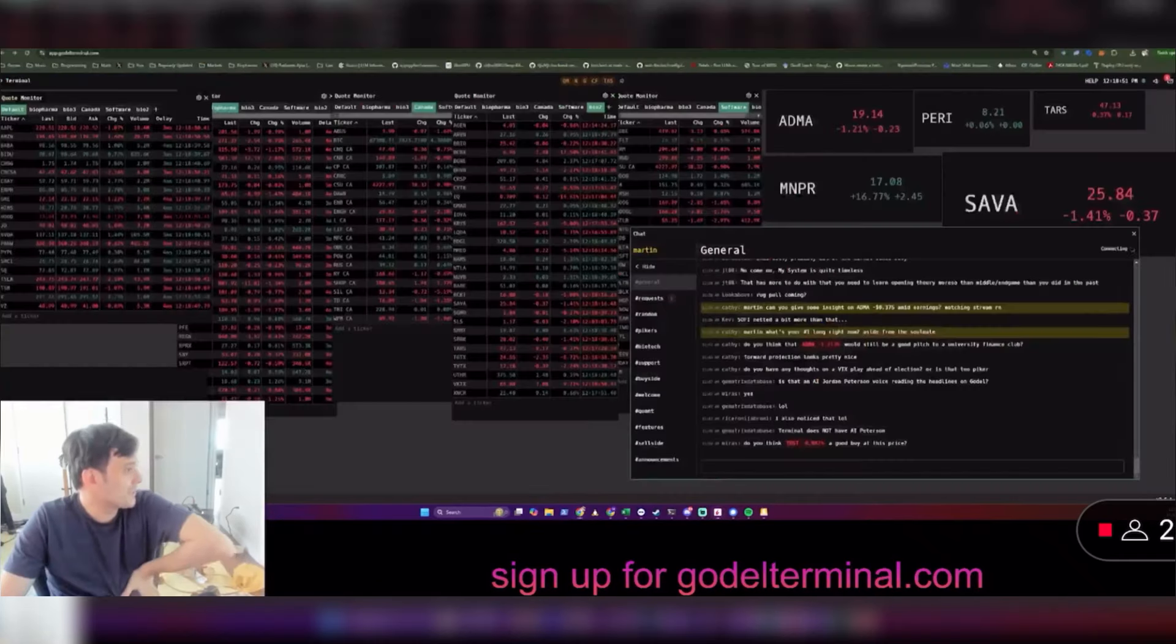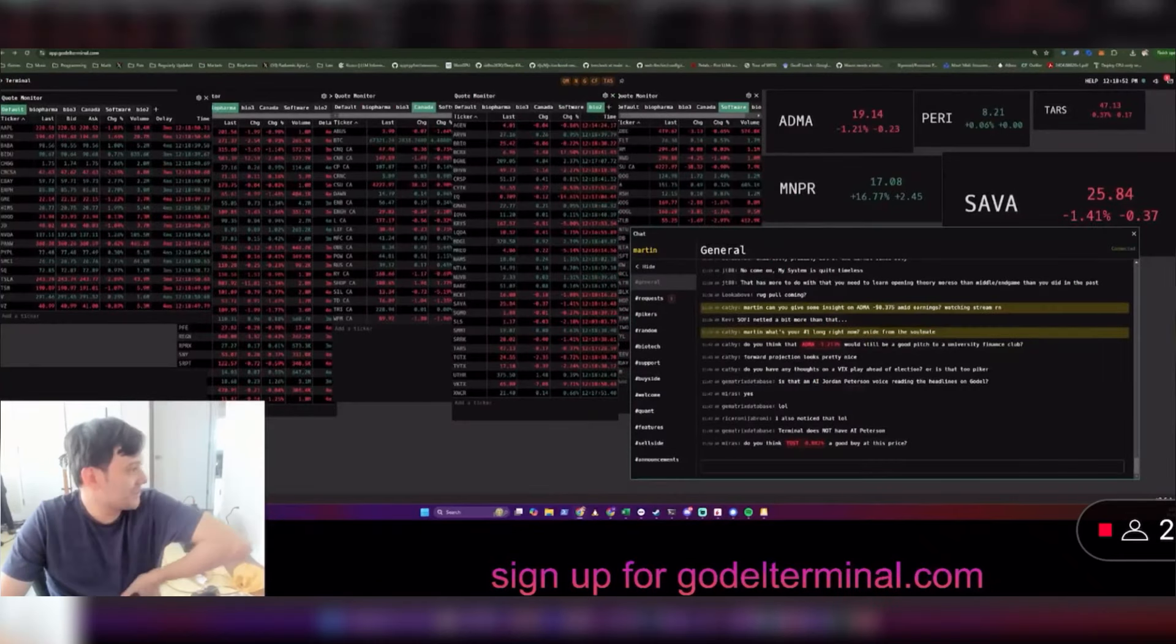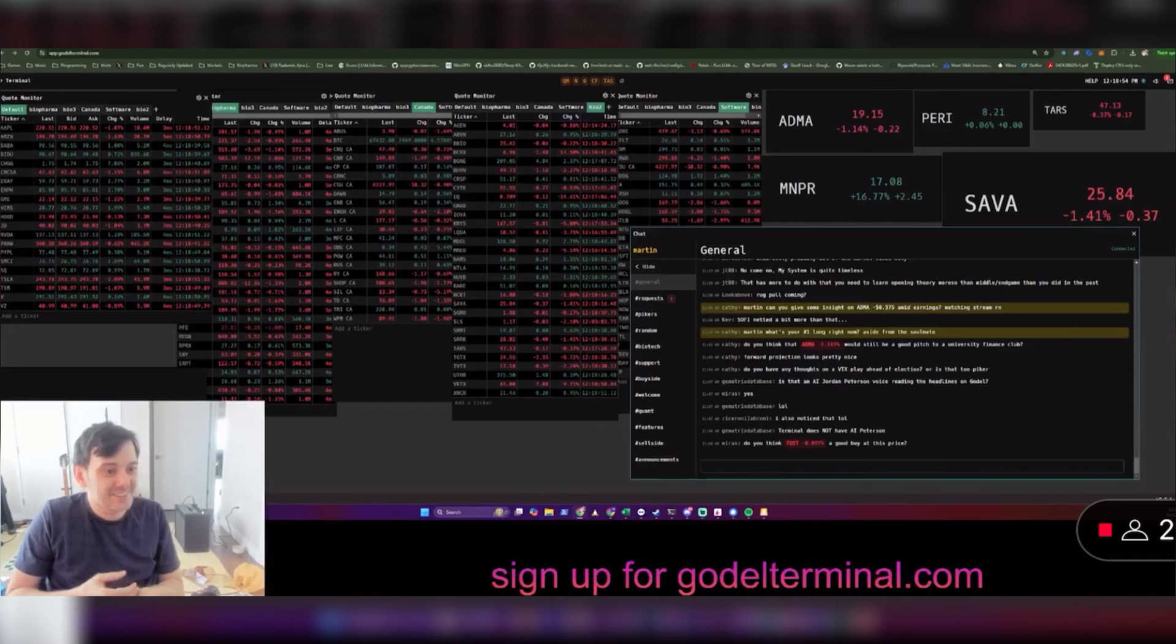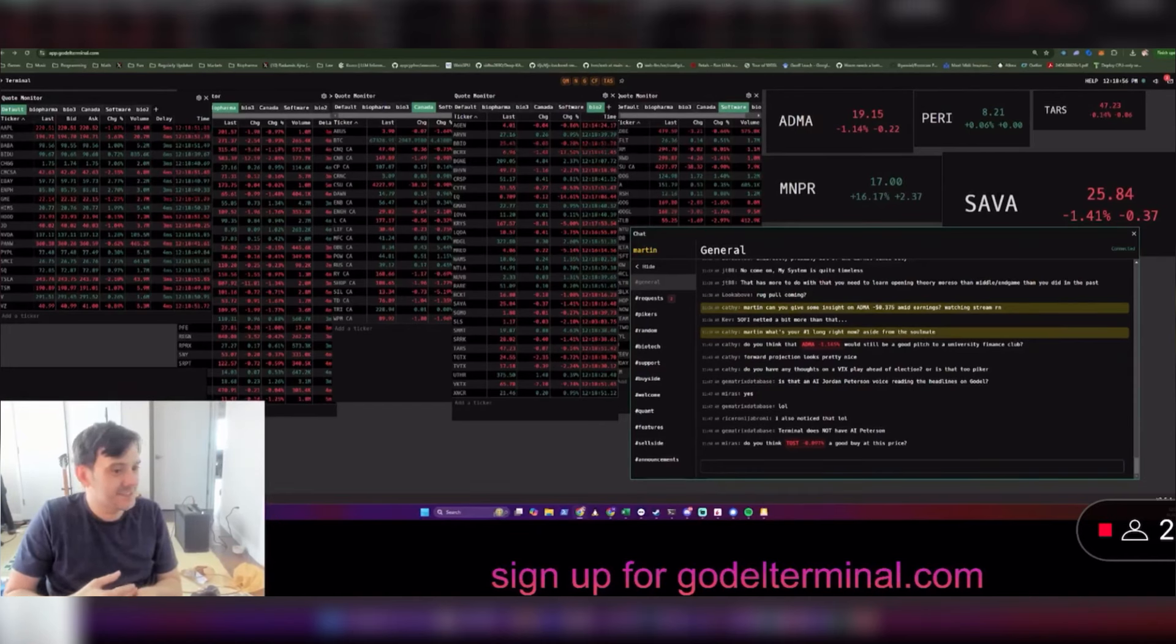Alright, so what do you want to do? Do you guys want to do polymarket? Do you want to go ham? Who wants to go ham with me?